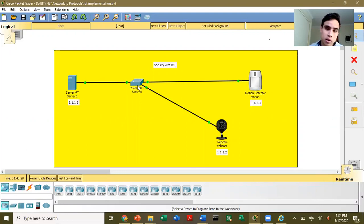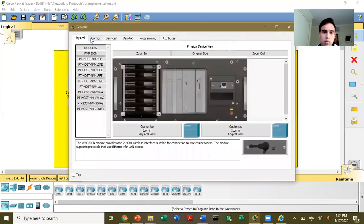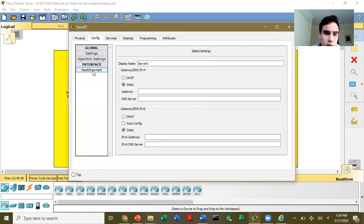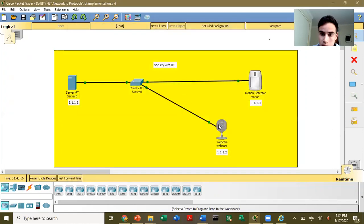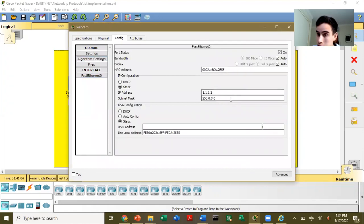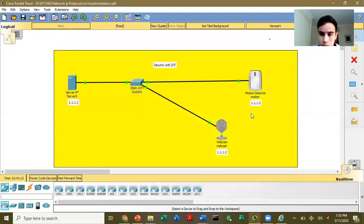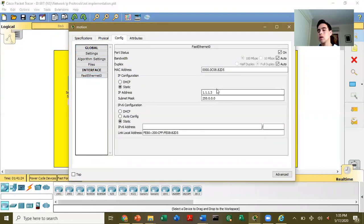I will show you how to configure this. First, what I did is add the IP address to each device. For the server, you go to Config and add the IP address. We do the same for the camera — go to Config, then Interface — and you can see that I already have the IP address, which is 1.1.12, and it's on. For the motion detector, go to Config, then Interface, and you can see the IP address is already set.